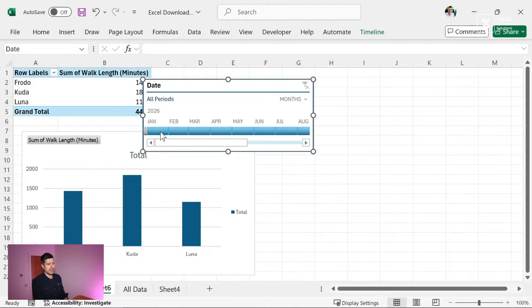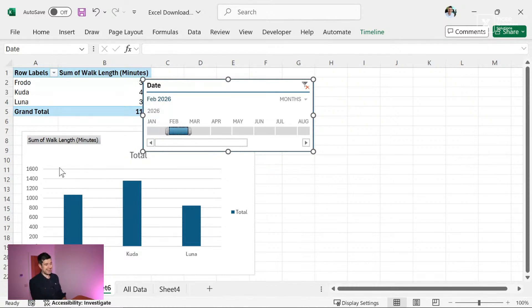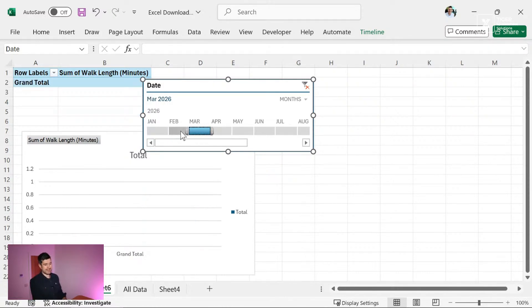So for example, if we only wanted to see January's data, so we have to do, we just click it there and I can see the charts adjusting there. That's how easy it is, guys.